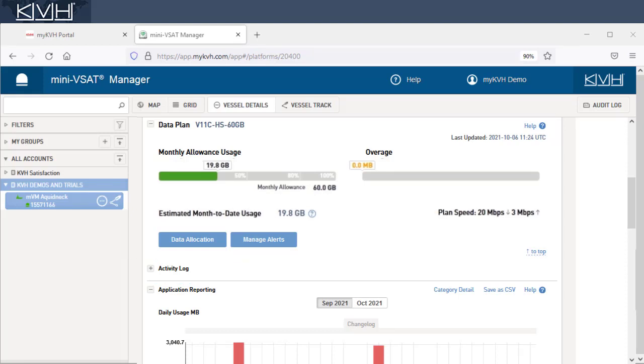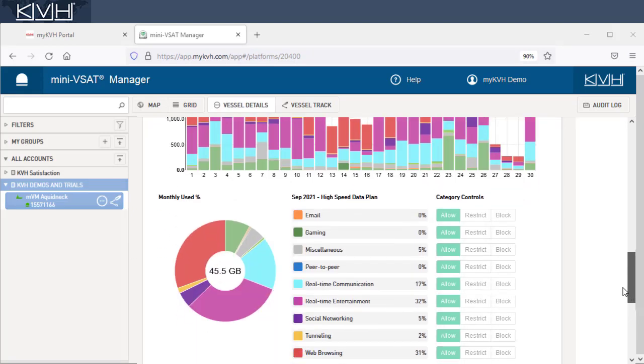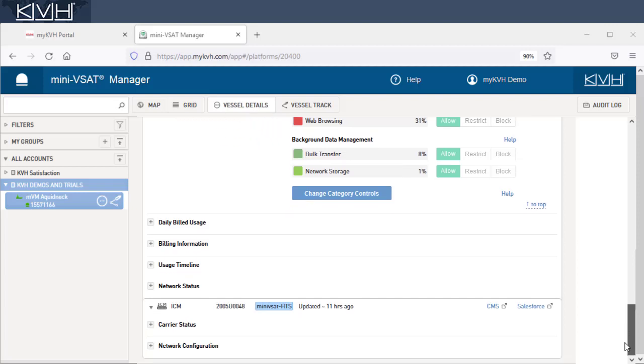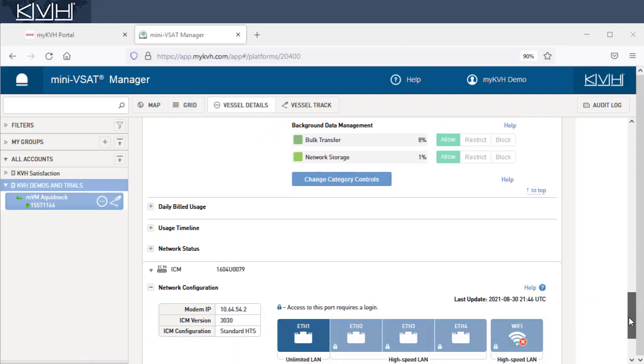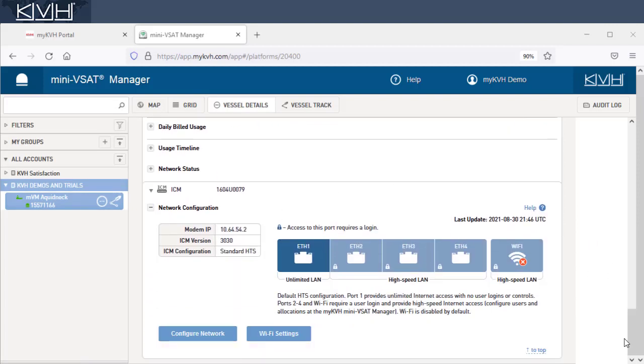In addition to alerts, you can control your vessel's data usage by setting up data allocations. Setup is a three-step process.